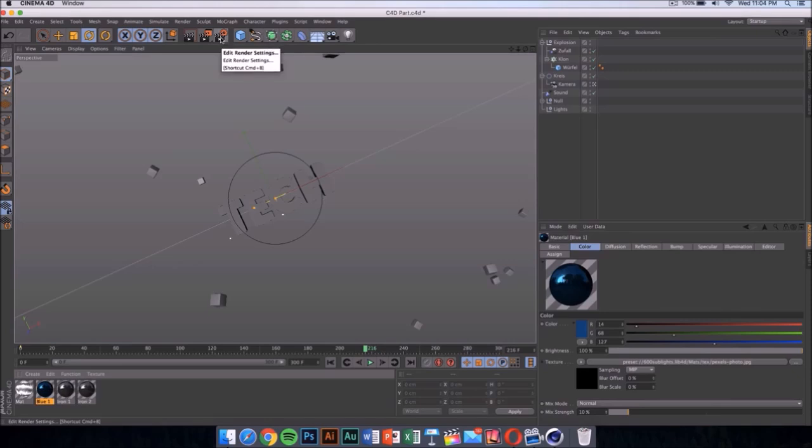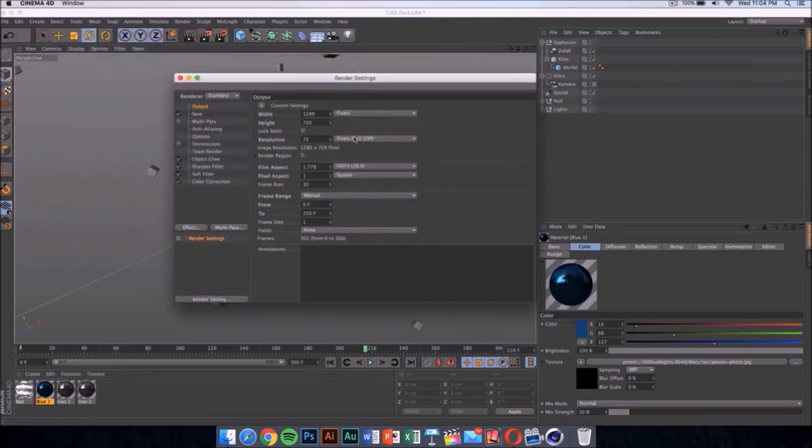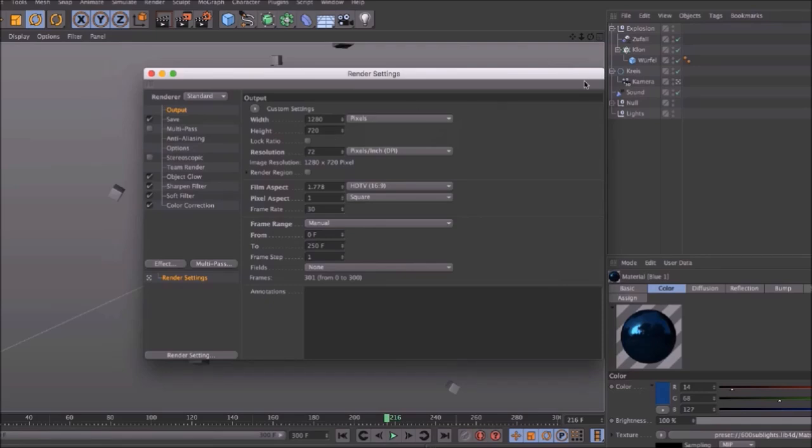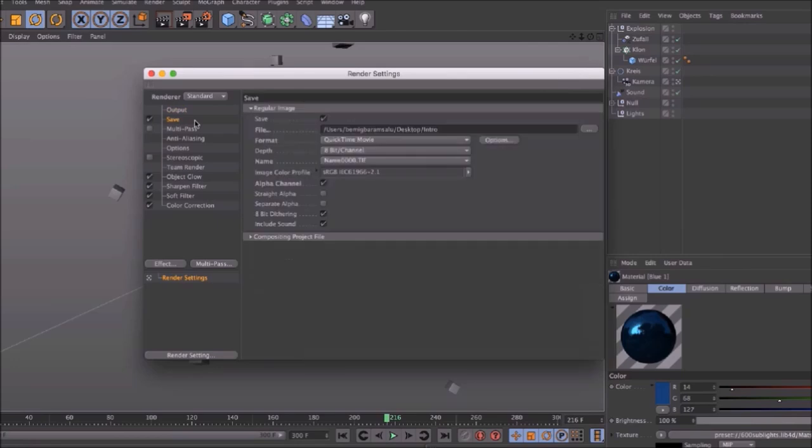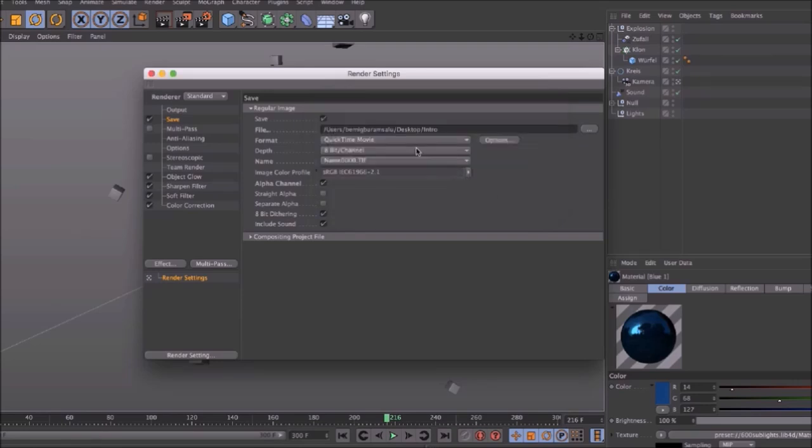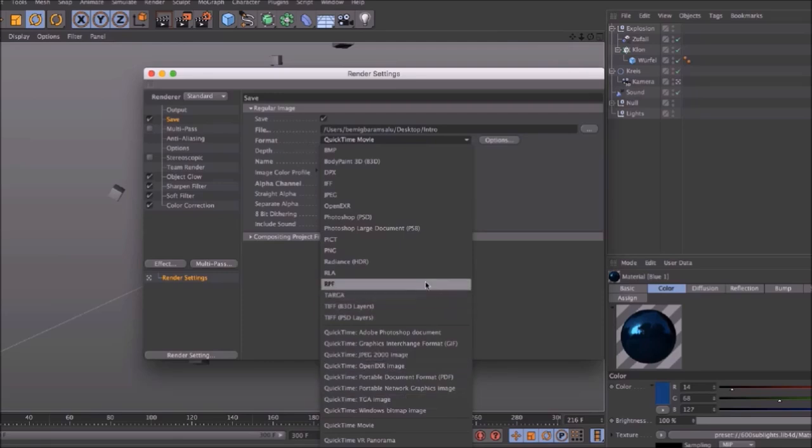Once you've done that, click here again onto your render settings and make sure it's 1280 by 720. If you have a really good computer, you can go ahead and put it on 1920 by 1080—that would be 1080p. Then you have to select where you're going to save your file. Mine is going to be on my desktop. The format should be set on QuickTime movie.